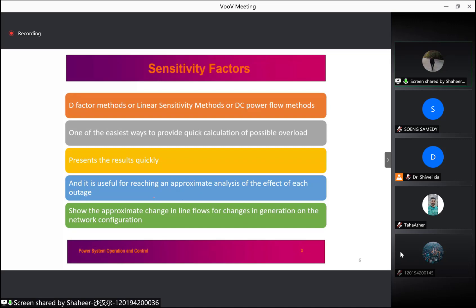The linear approximating model has been used for many years and goes under various names such as the D-factor method, linear sensitivity method, or DC power flow method. This approach is very useful in approximating the effect of each outage when needed. The problem is that studying thousands of possible outages becomes very difficult to solve, especially when results are required quickly. Linear sensitivity factors provide one of the easiest ways to have a quick calculation of possible overloads and are useful for approximate analysis of each outage.